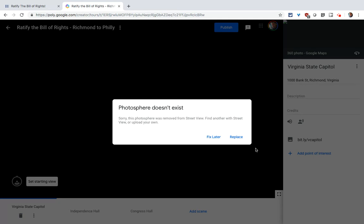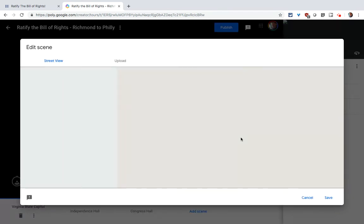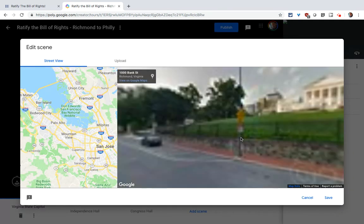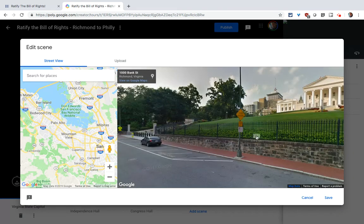That Photosphere has been removed from Street View, and you can find and replace. If you click Replace, it actually brings you right back to what you have.